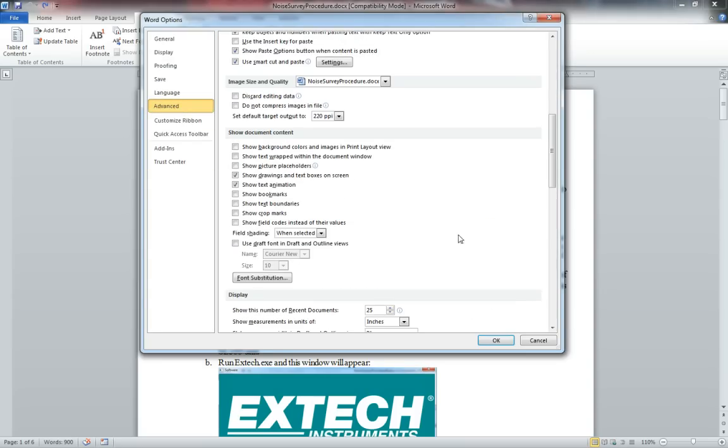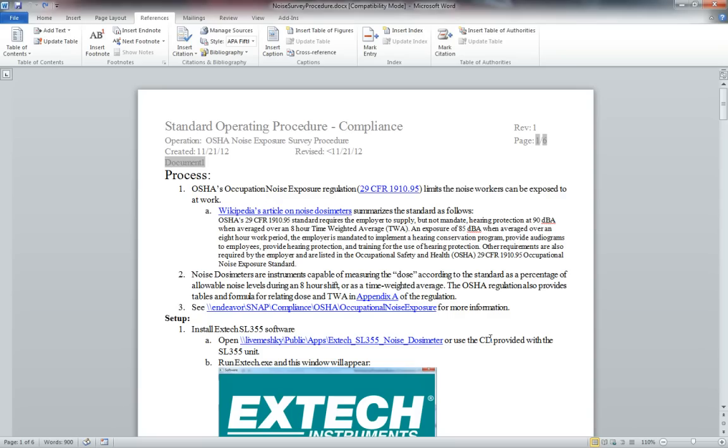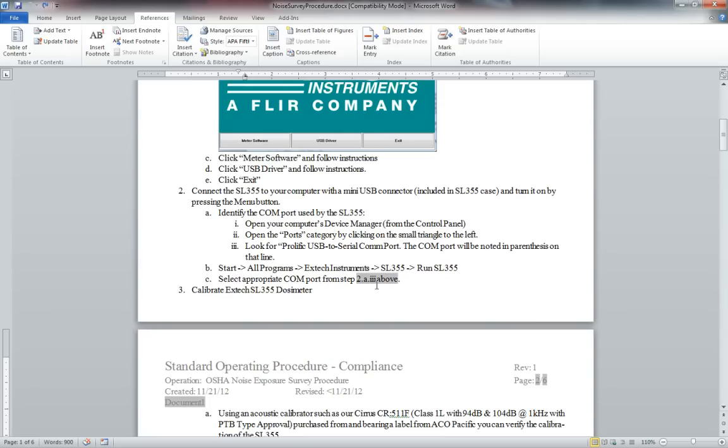Advanced and down here in the show document content field shading select always and this will shade these cross-references and other fields such as this example right here.